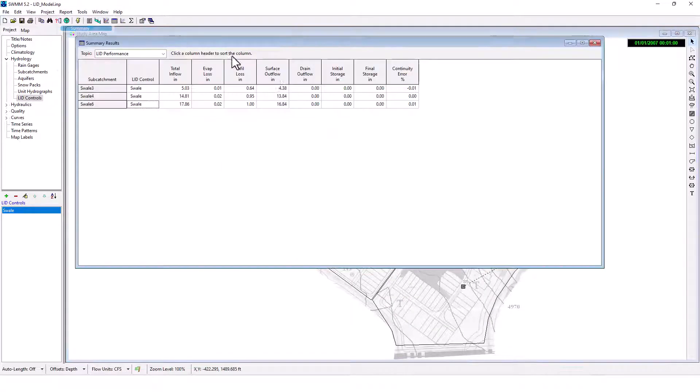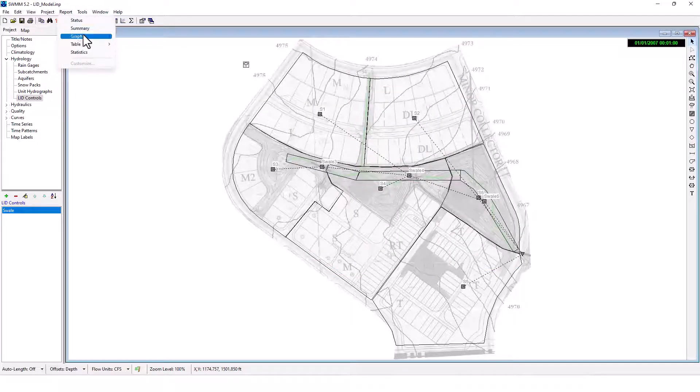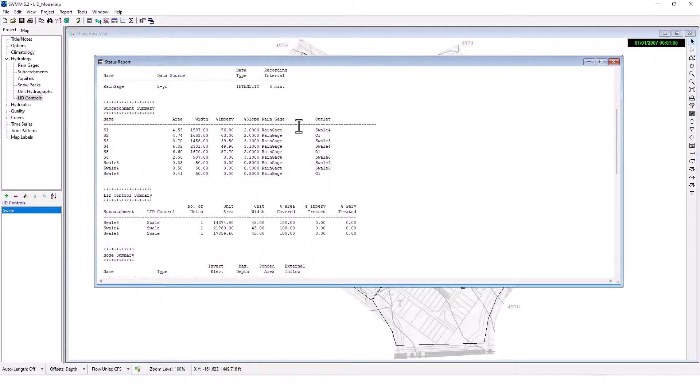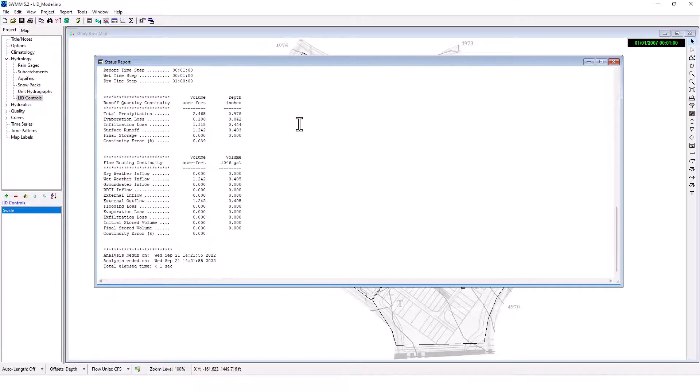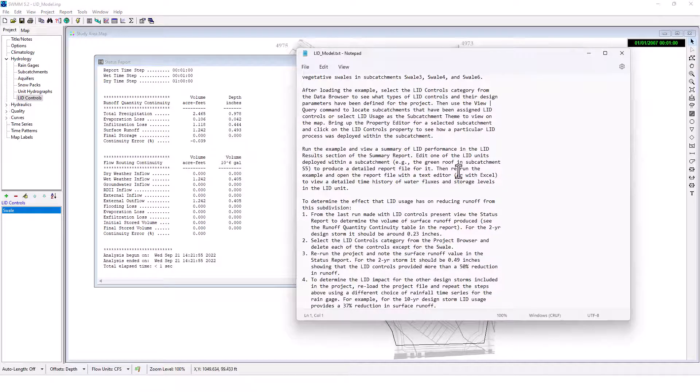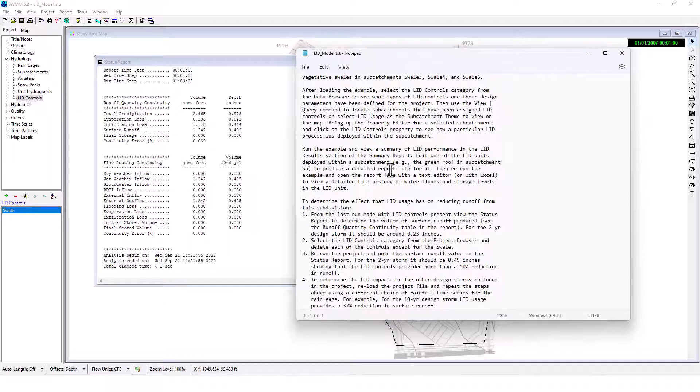Summary report here. Actually I want status, there we go. If we go back to runoff quantity continuity, we do have additional runoff there. Surface runoff 0.49 inches. So there it is.